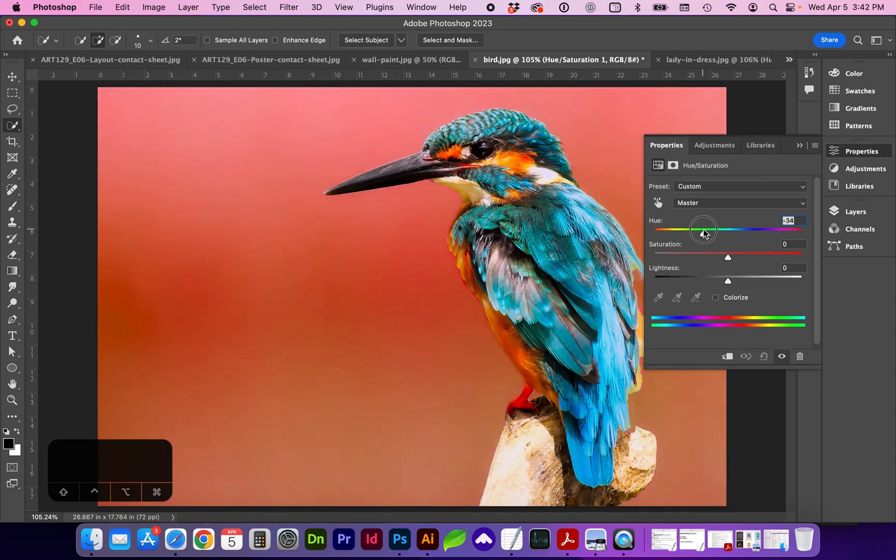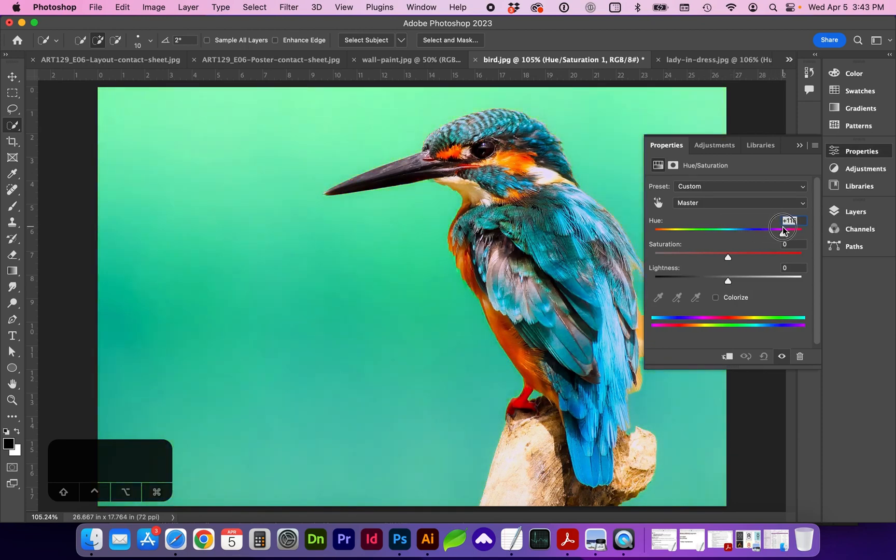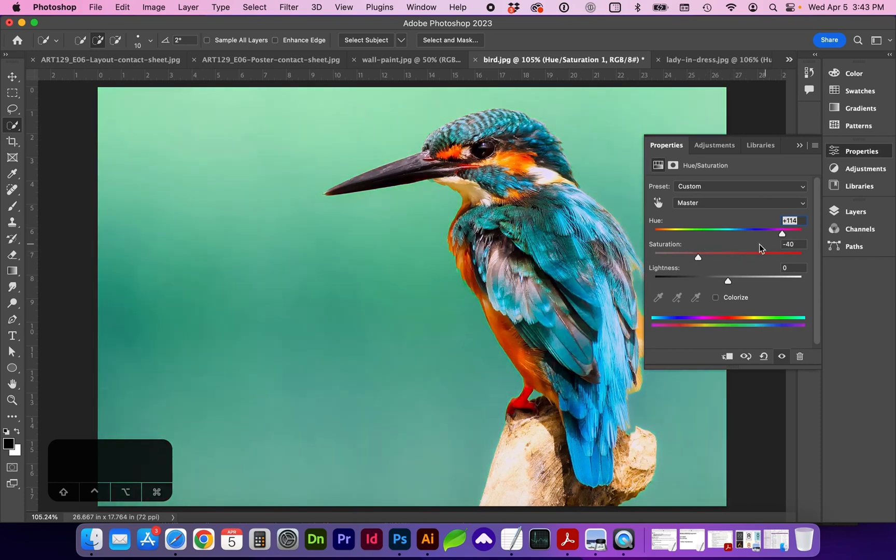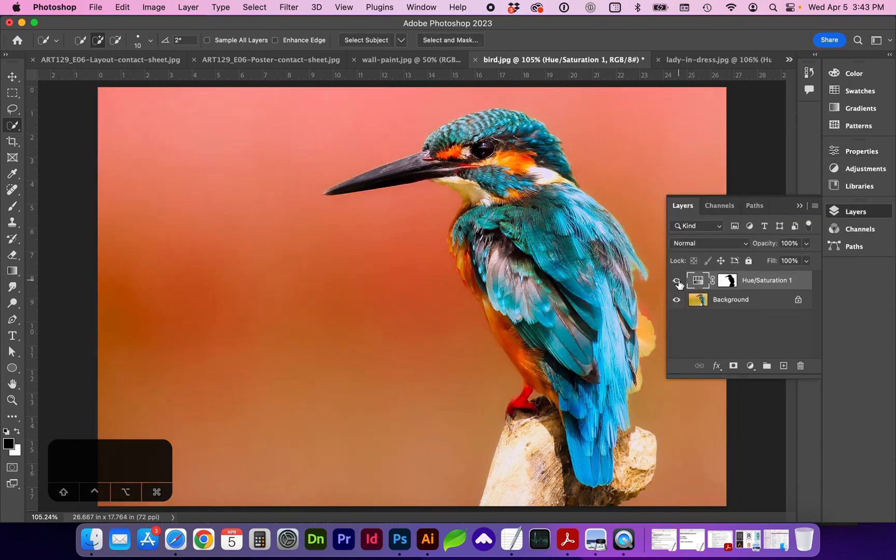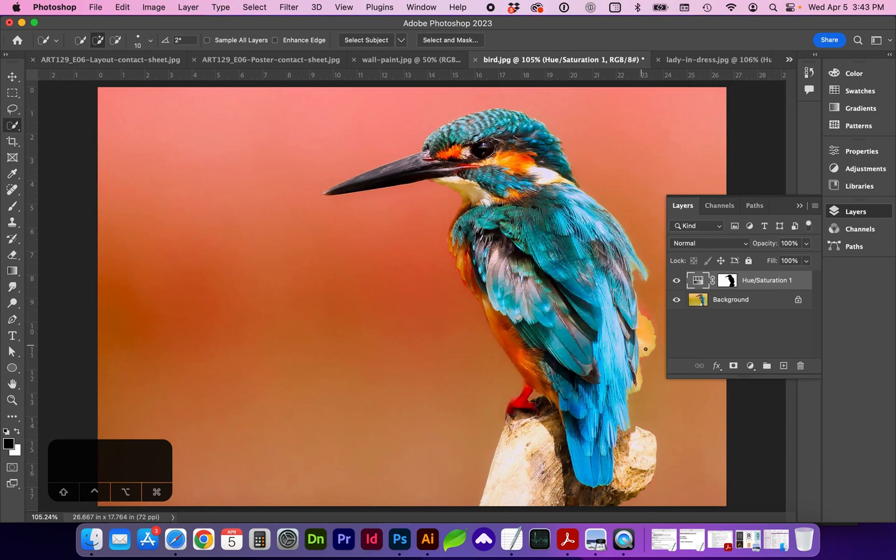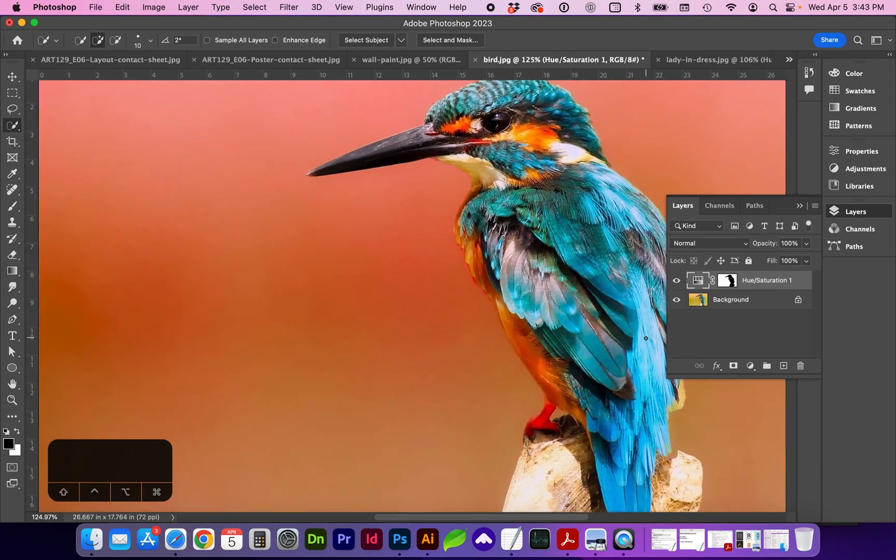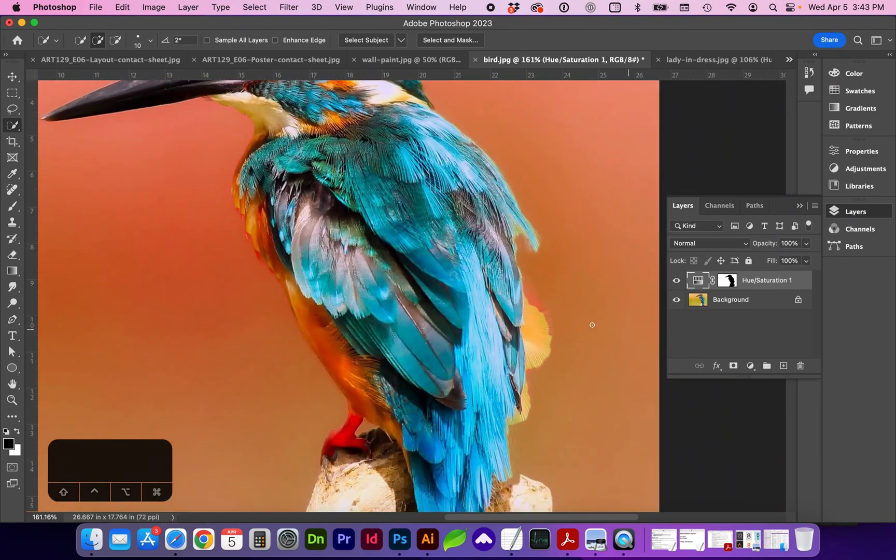So this is kind of a nice sunset background. Or you can explore some other colors. Maybe you want to play with the saturation a little bit. So that's looking pretty nice. I did like that sunset look. If we turn off the layer, you can preview before and after.